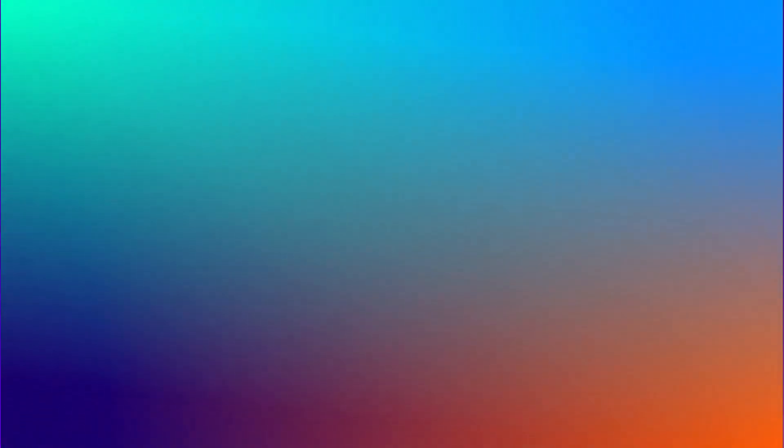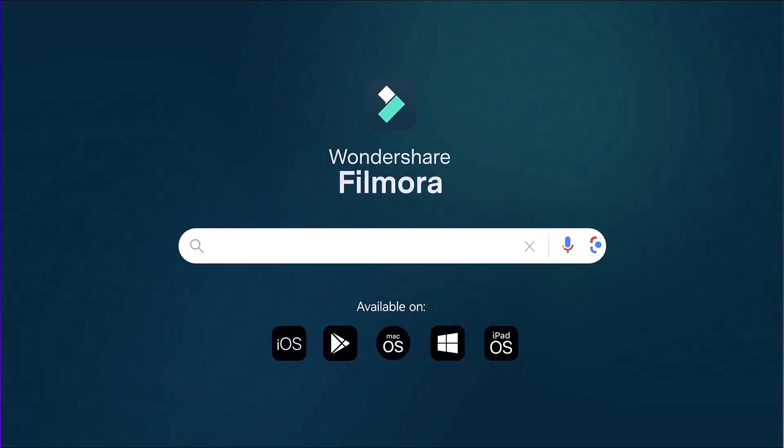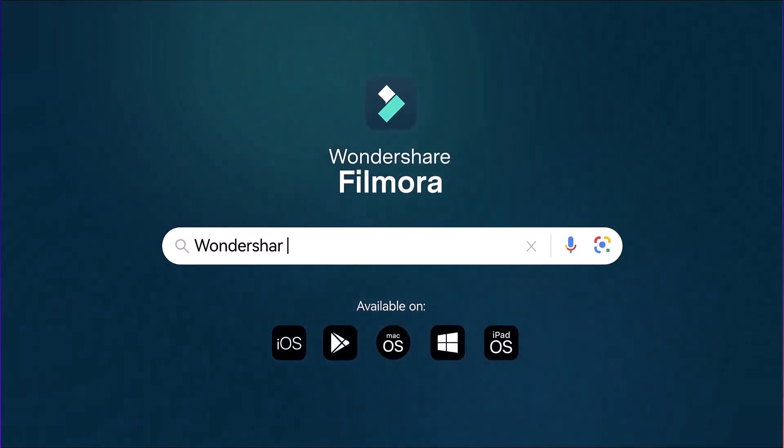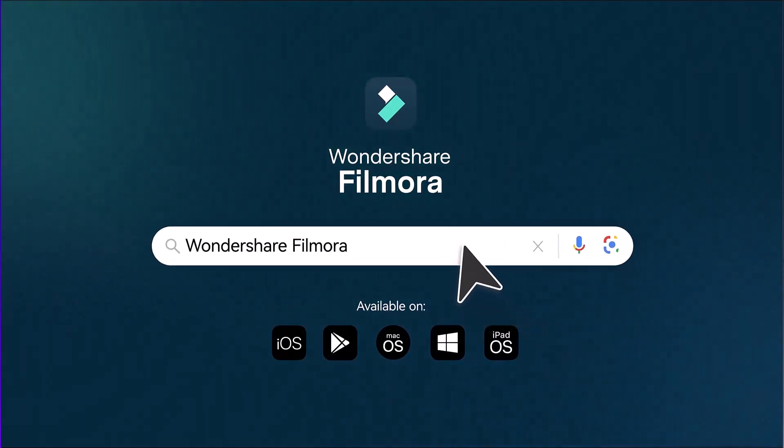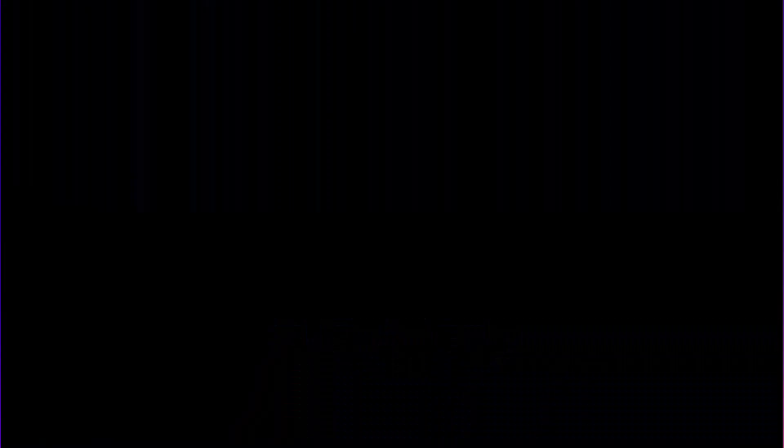Here's what you get as a new user. Three days of free export without watermark from the download link in the description. Users will receive 200 points upon exporting. Click the link in the description and start creating with AI today. Your story deserves the spotlight. Thanks for watching.